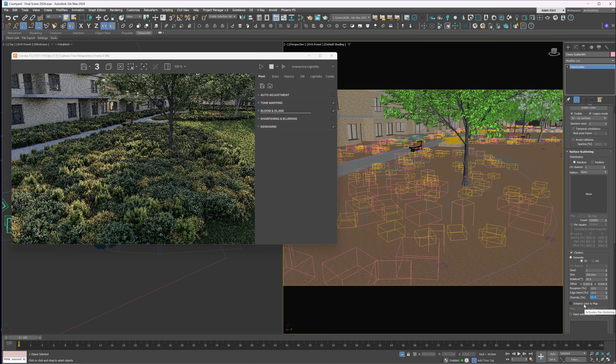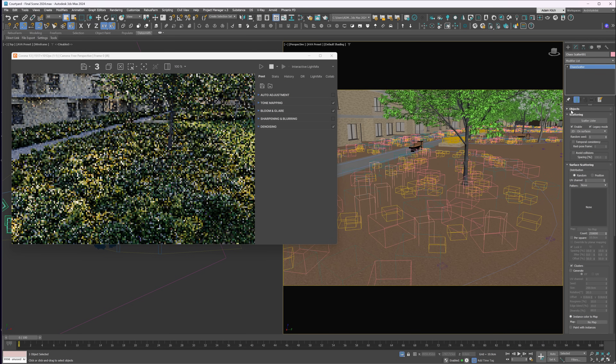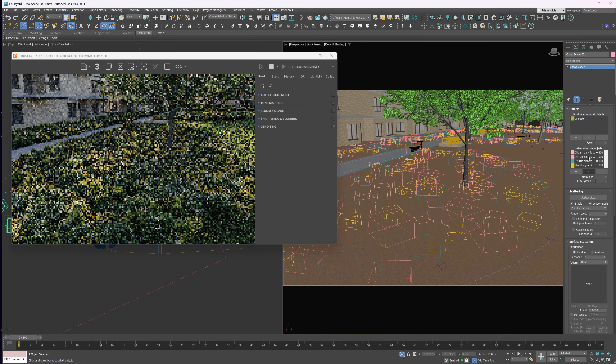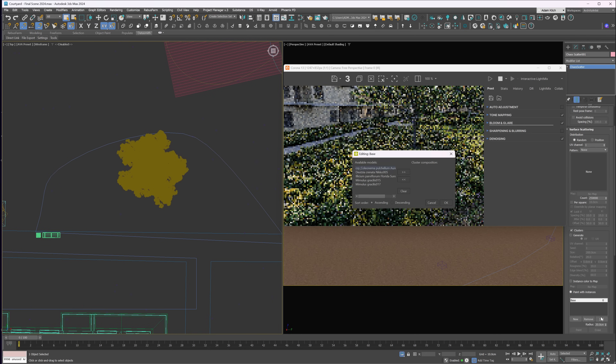You can also use a color map to define a specific pattern — just prepare a map that's based on your instance's colors. And finally, there is a manual mode where you can paint clusters by hand.